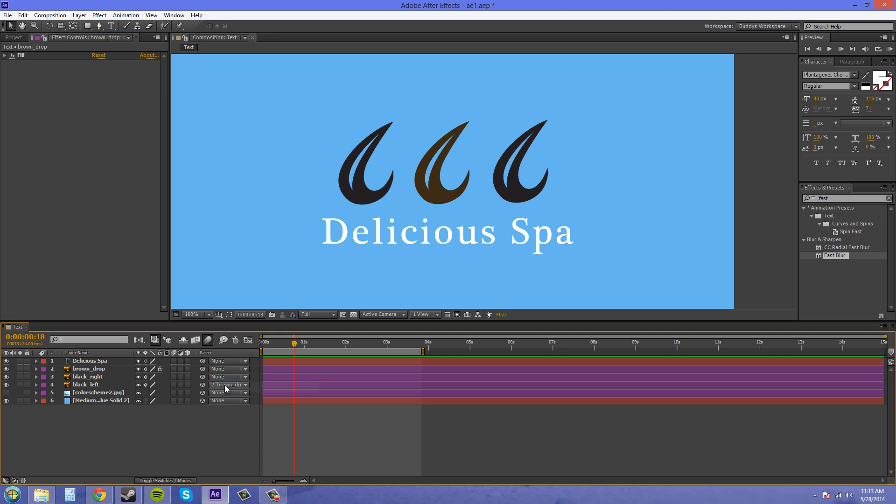I'm going to undo everything I have here. And what I said before is that we wanted the black teardrops here to move along with the brown one. So what we're going to do is make the brown the parent and then the other two the child.